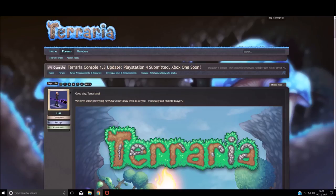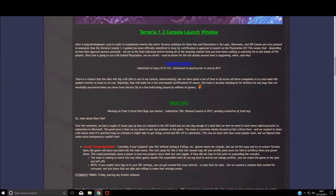Hello Terrarians. Today we have some news that is finally not speculation. As you can see, we have some new news regarding the release of 1.3.